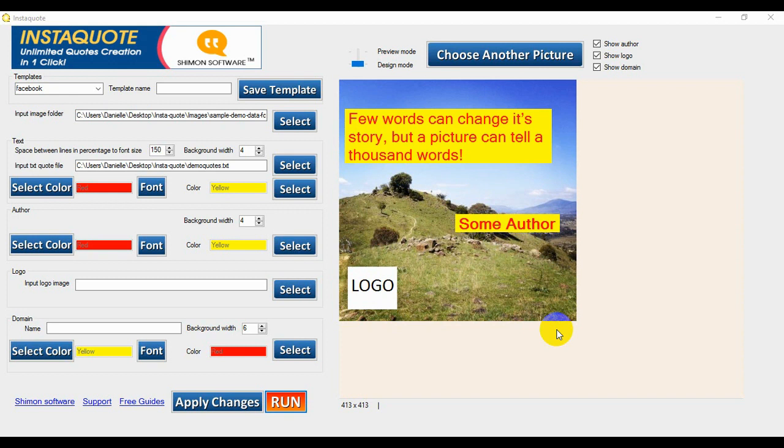Hello, I'm Danielle from the Shimon software team, and today I'm going to show you how to make a new quotes text file for InstaQuote. First, we'll open up a new document.